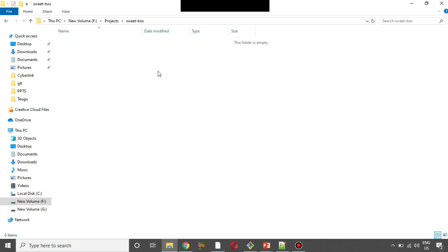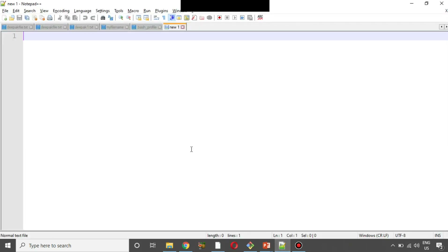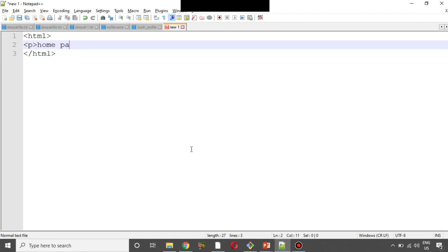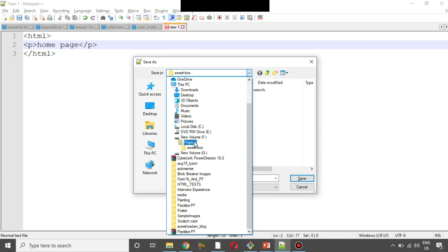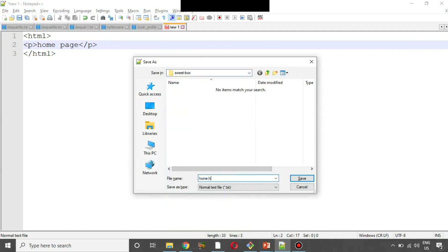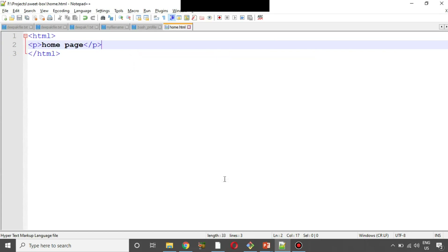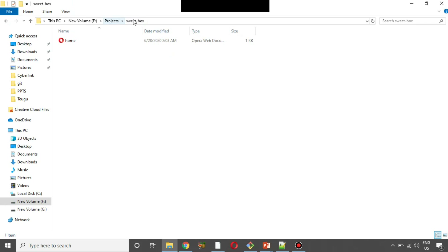In order to name a file, it will be created in the same folder. Now we are going to open Notepad++ and create files. For example, we are going to write the HTML code, open a paragraph, and open the home page. We are going to save it as type HTML.